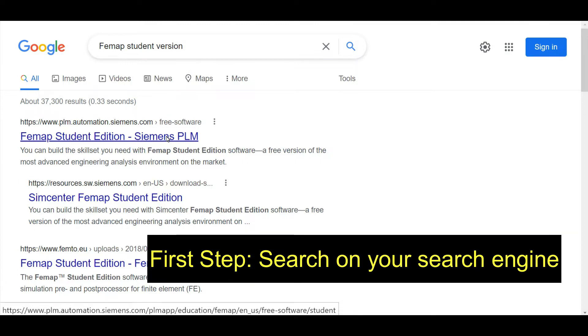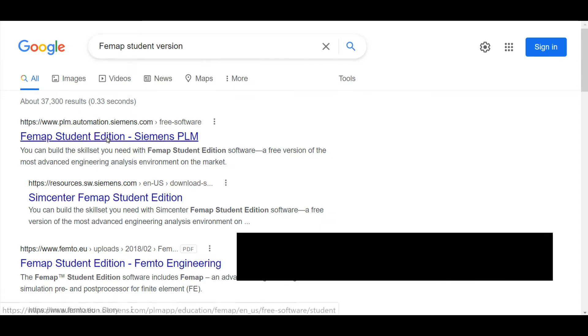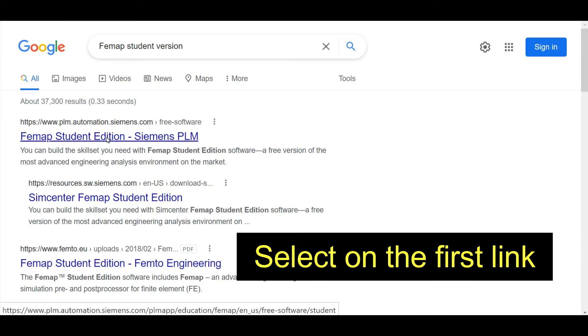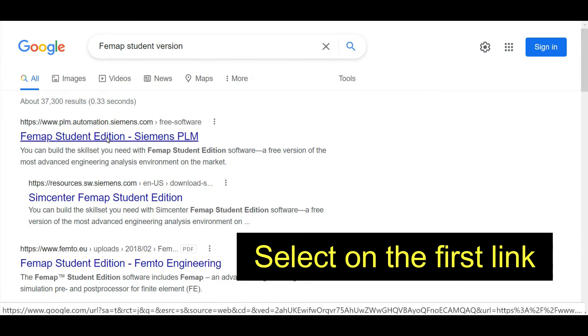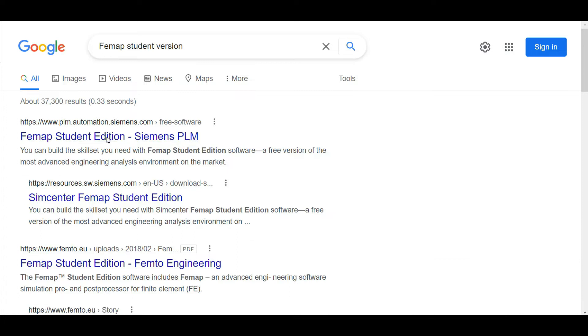Search for Femap student version. After you search it, you can see this kind of window. In this window, first you need to select the first link. After you select that link, you will automatically be redirected to the original site of Femap student edition.